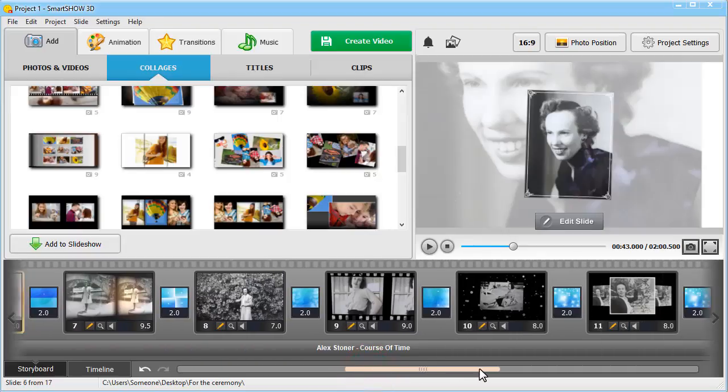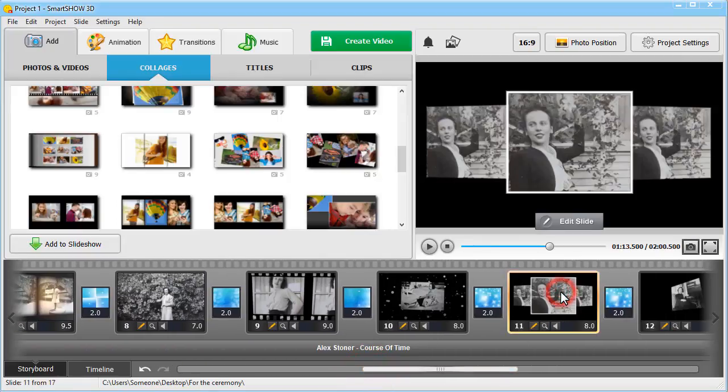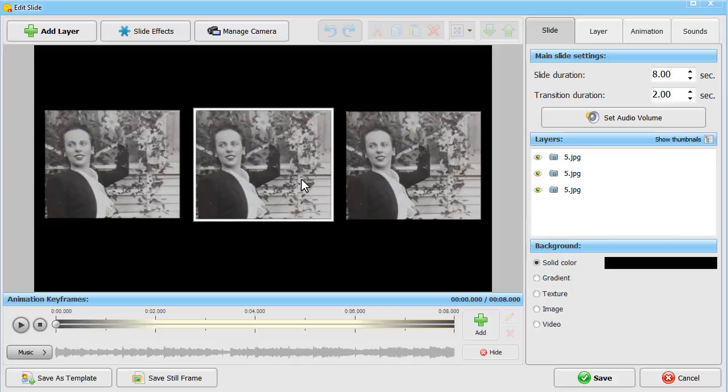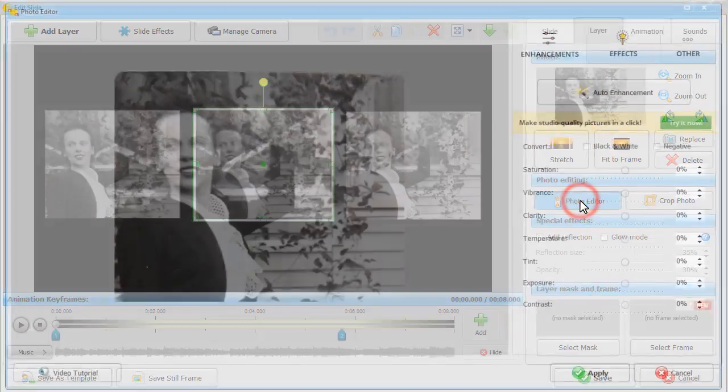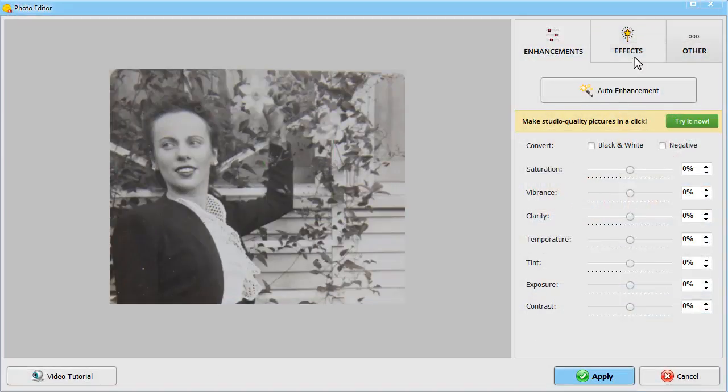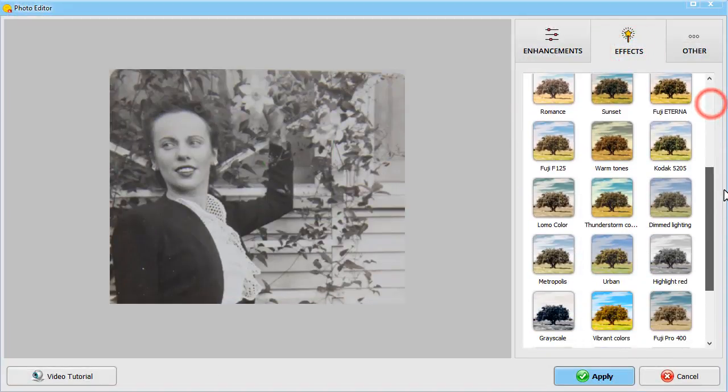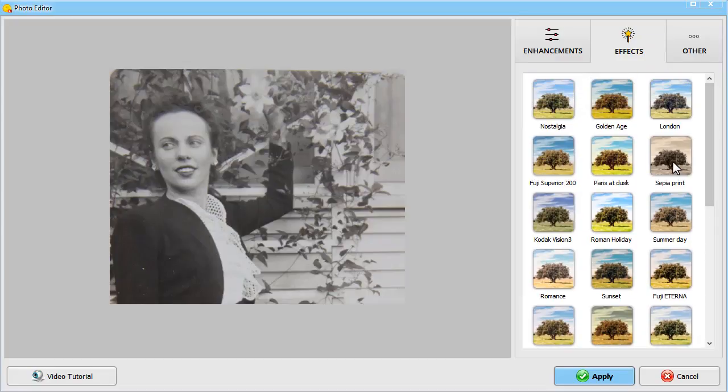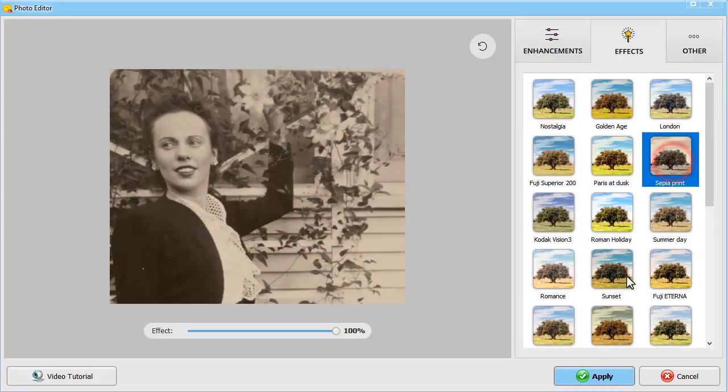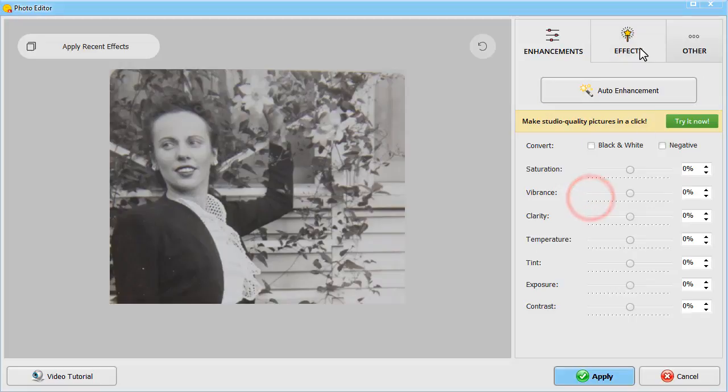If you are using the deceased one's old pictures, you can give them a retro flare with various filters. Once on the Layer tab, open the built-in photo editor and switch to the Effects tab. There you'll find dozens of photo filters you can use to make your memorial slideshow not only heartfelt, but also beautiful.